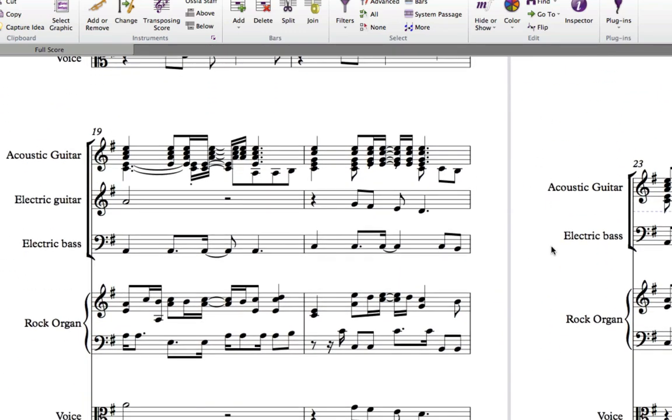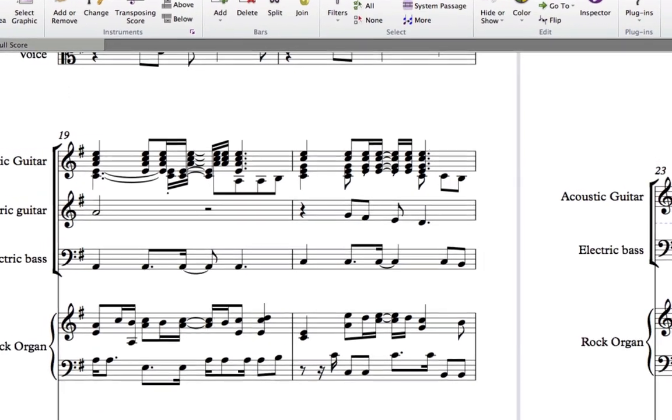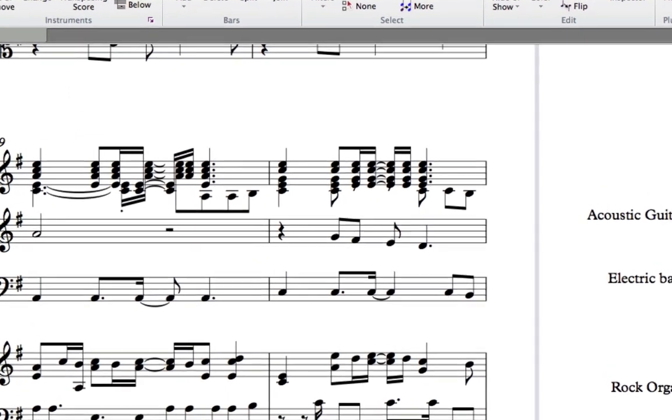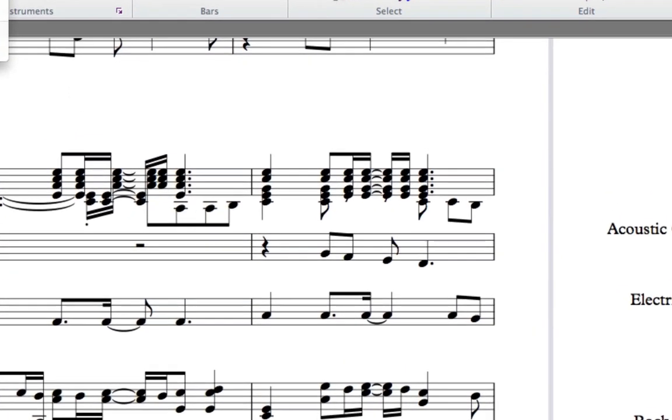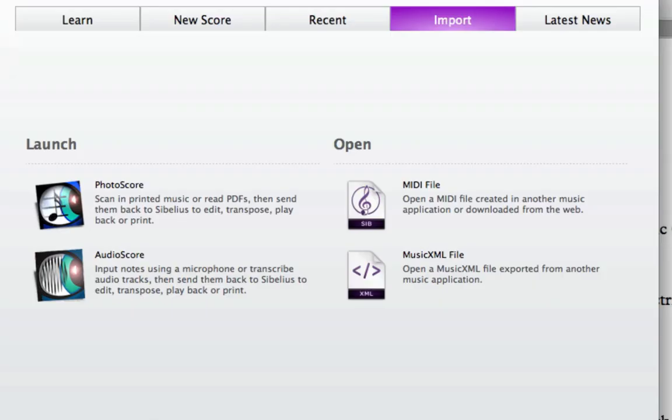This is where MusicXML comes in. It is a file format that allows you to transfer a score from one notation program to another and keep the kind of details that MIDI can't include intact.